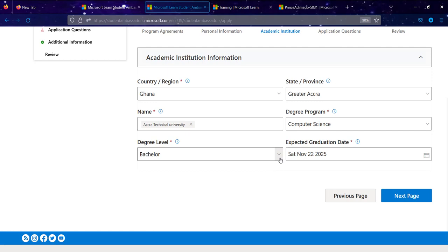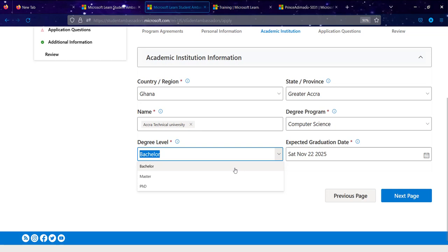For undergraduate students, kindly select the Bachelor option. Note that Master's and PhD holders can also be Microsoft Student Ambassadors. Select the appropriate degree level and provide your expected year of graduation.